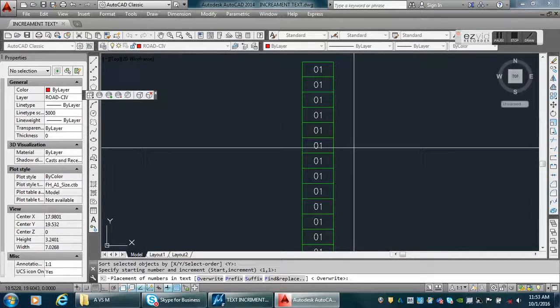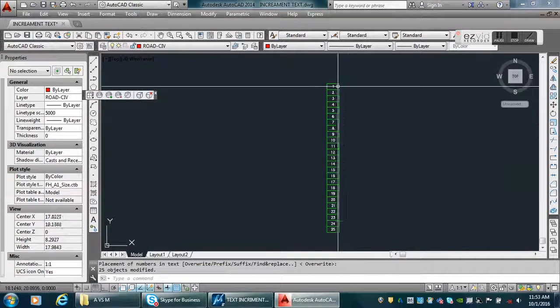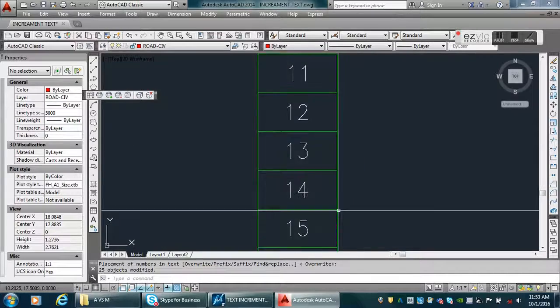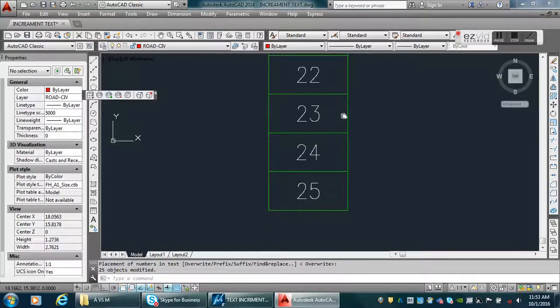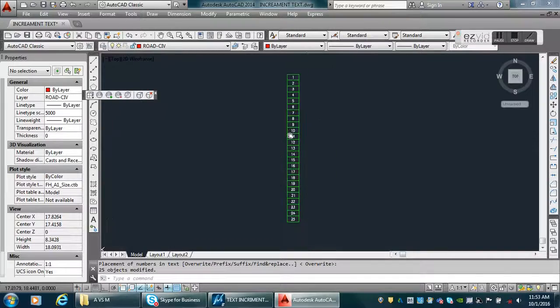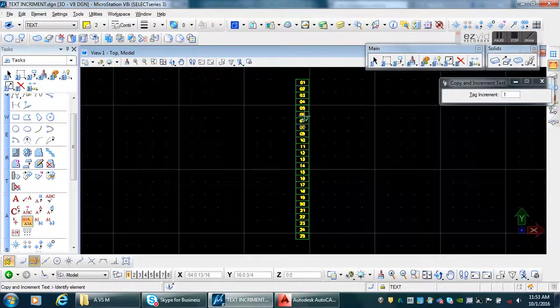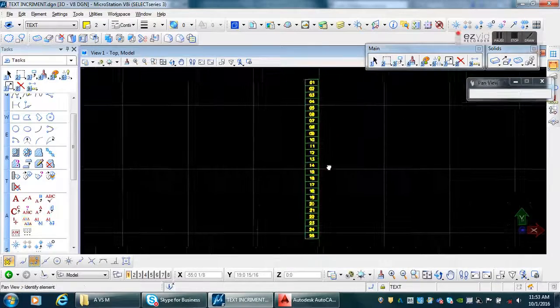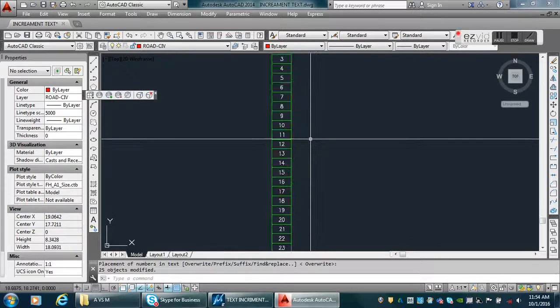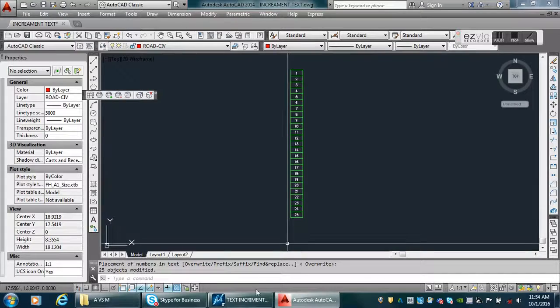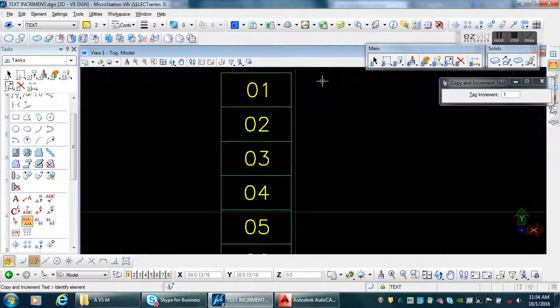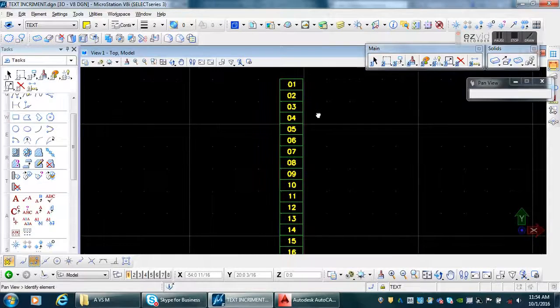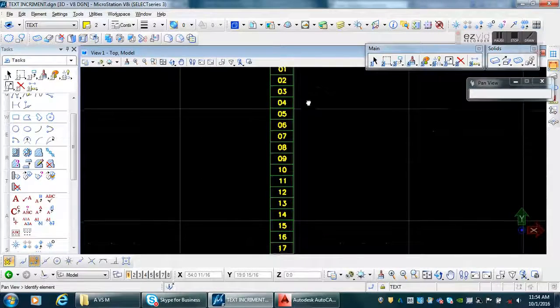Now you got the 1 to 25 terminals. My question is, what if we have a different location to increment the numbers? How can MicroStation and AutoCAD deal with it?